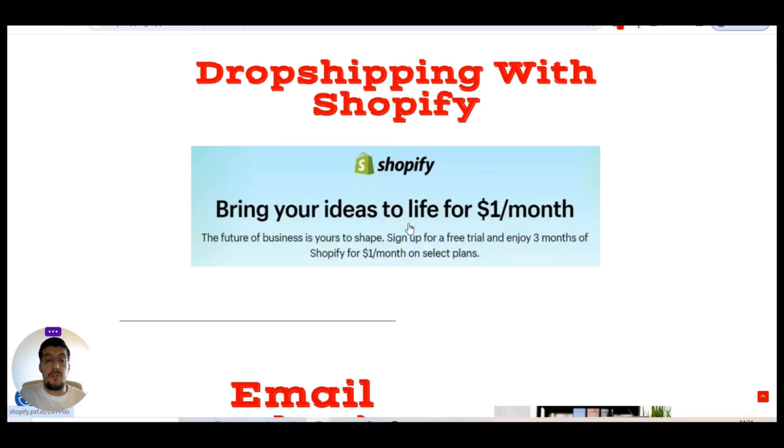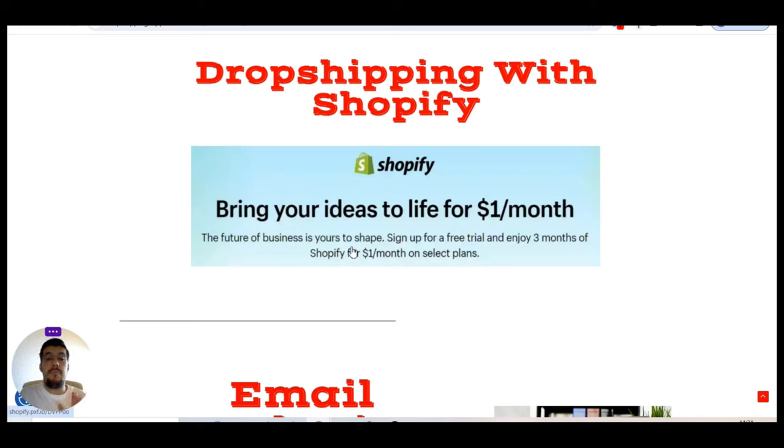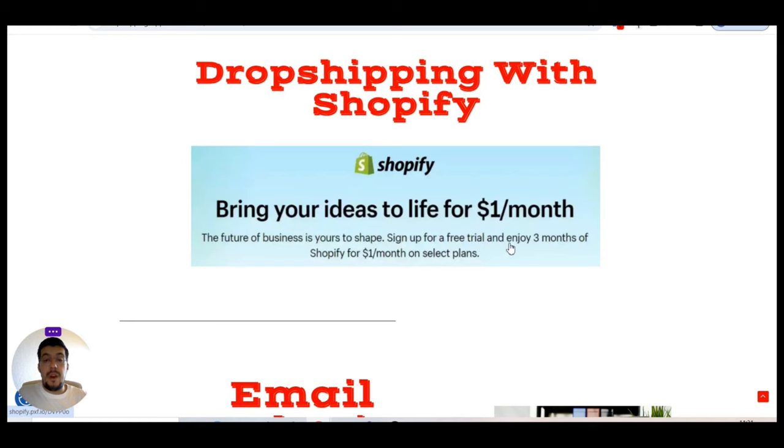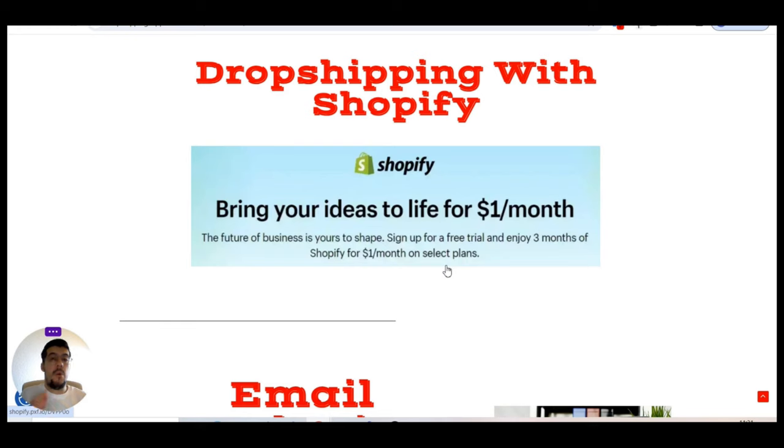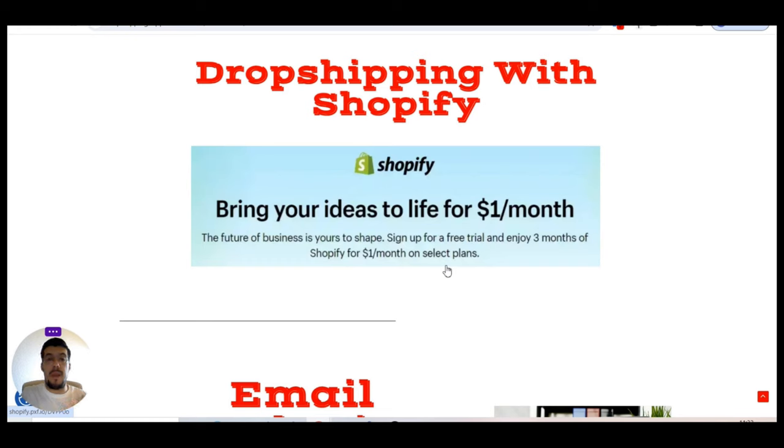Another thing, especially for the new one in the dropshipping world, here you have the place where I gather all the information in one place, hosting the dropshipping with Shopify. By the way, if you want to start for three months, dropshipping with Shopify, you can take advantage. If you click here, bring your ideas to life for just $1 per month, so the future of business is in your hands.